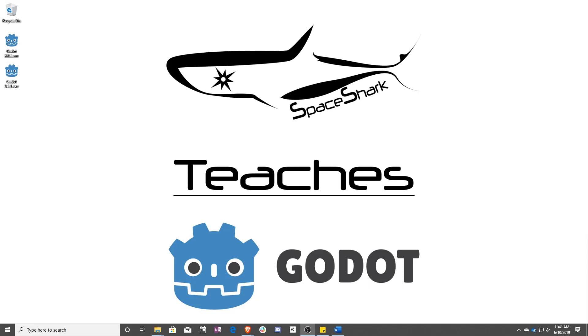Hello and welcome to Space Shark Teaches. I'm Sean from Space Shark Studios and I'm here to teach you GDScript in Godot 3.1. Let's get started.